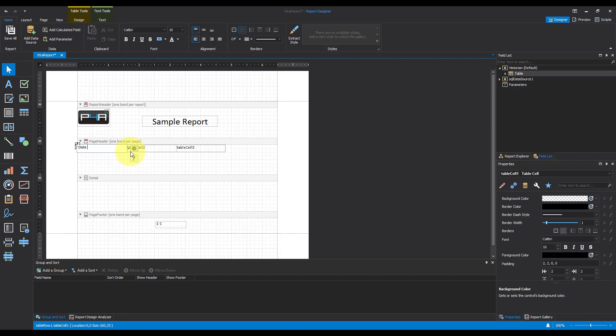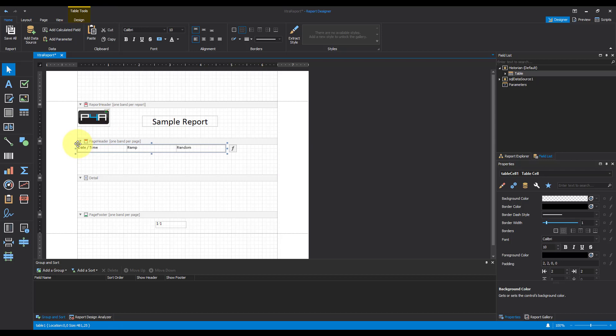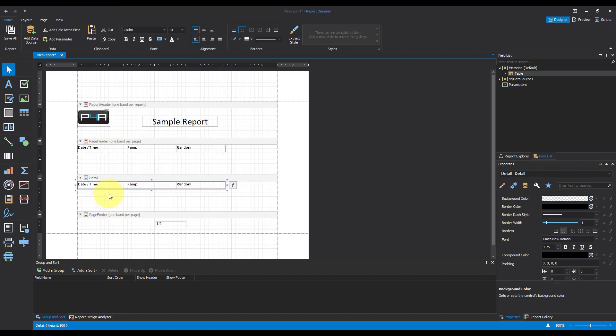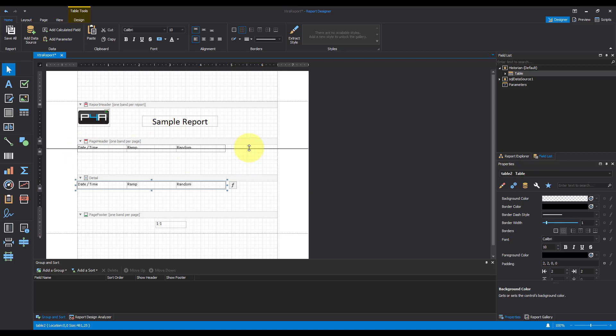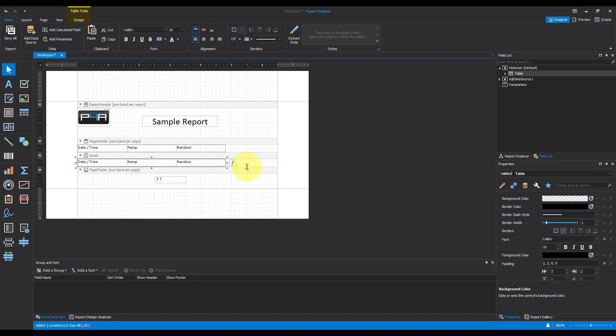So I'm going to have my date and time. I know that in my table I've got a ramp and a random, and what I'm going to do is I'm going to copy this and paste it into my detail band. That's purely so everything matches up. I'll bring this up. What I'm going to do is I'm going to bring it past the bottom of the box and it automatically snaps to the bottom of the table.